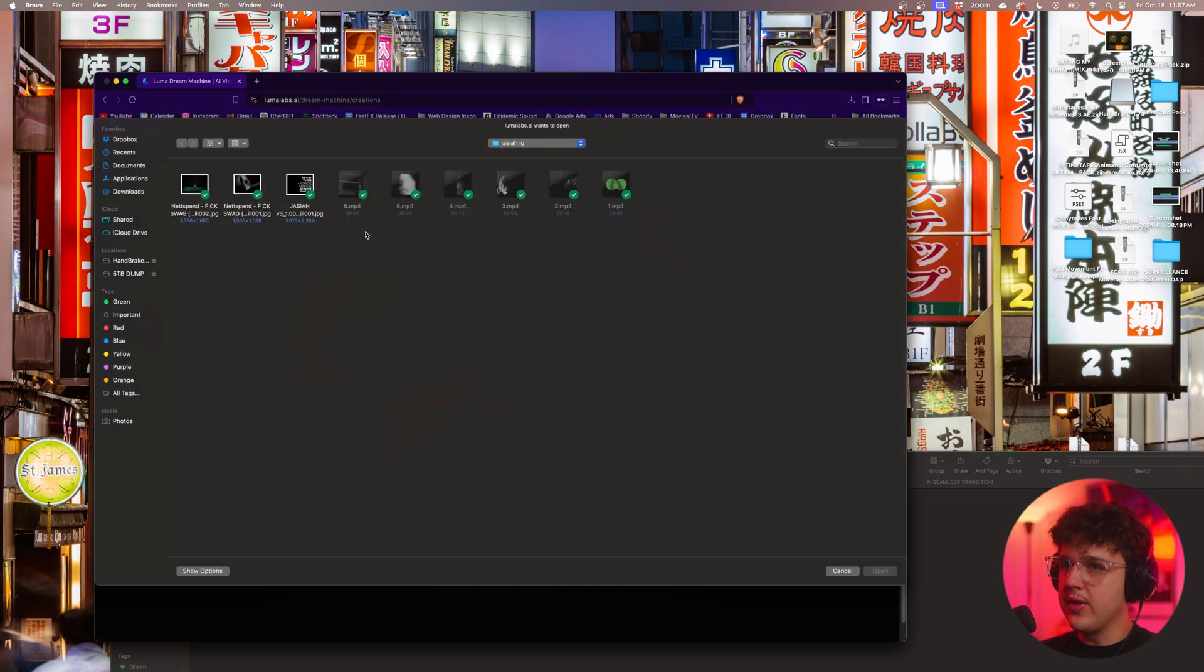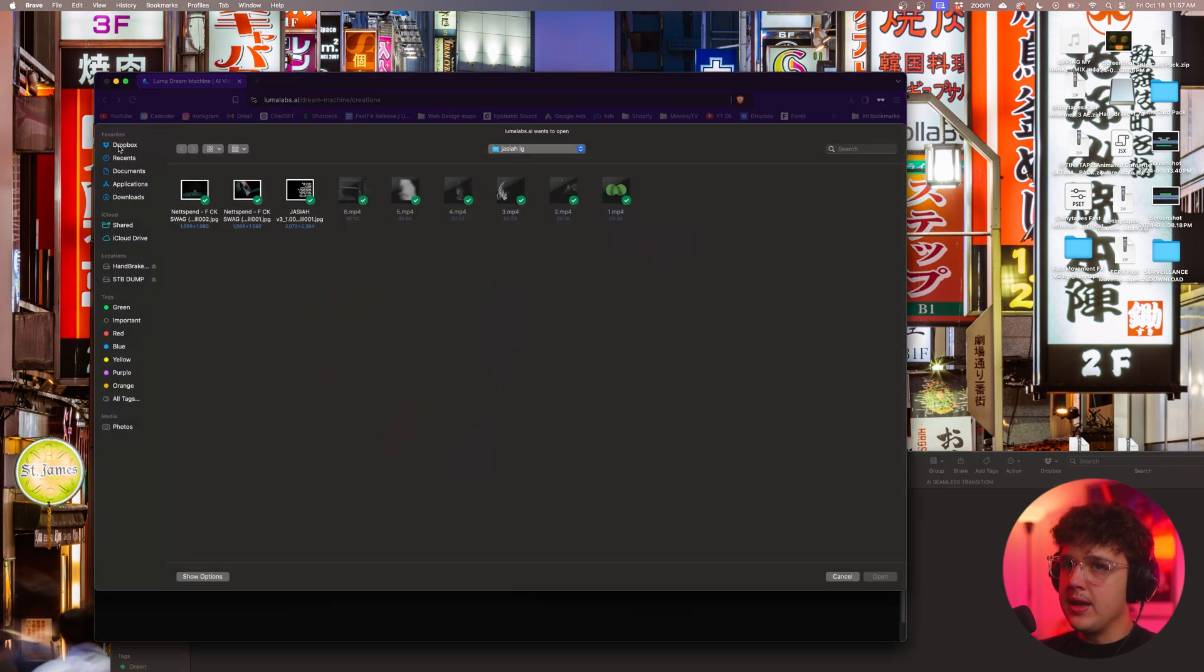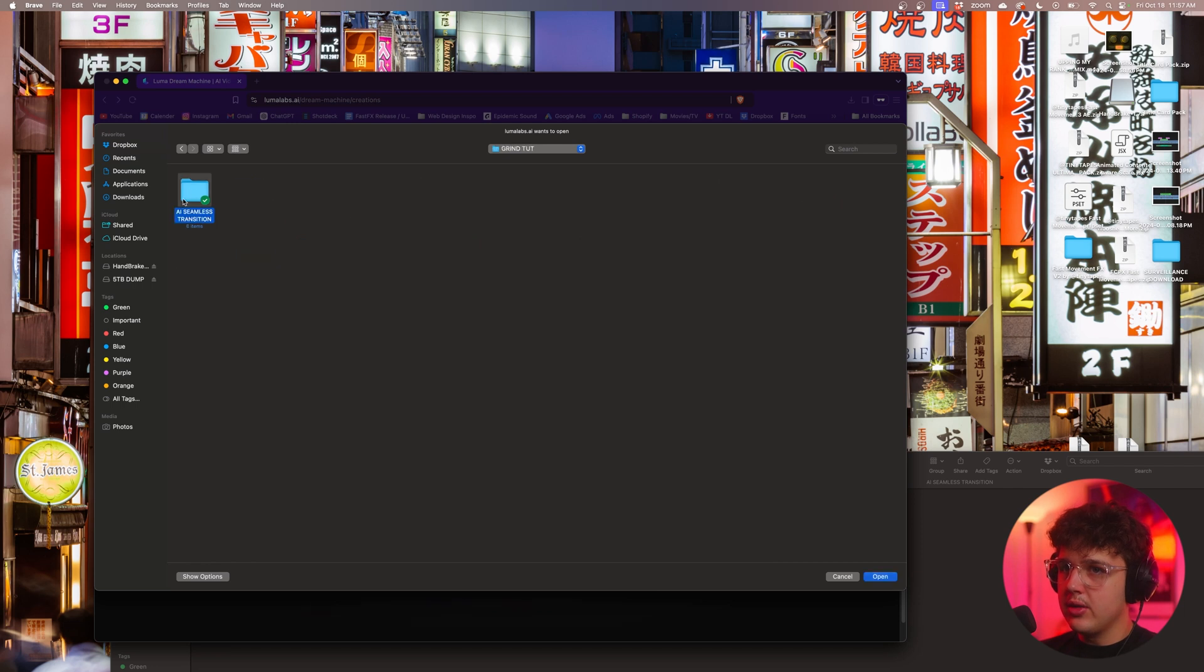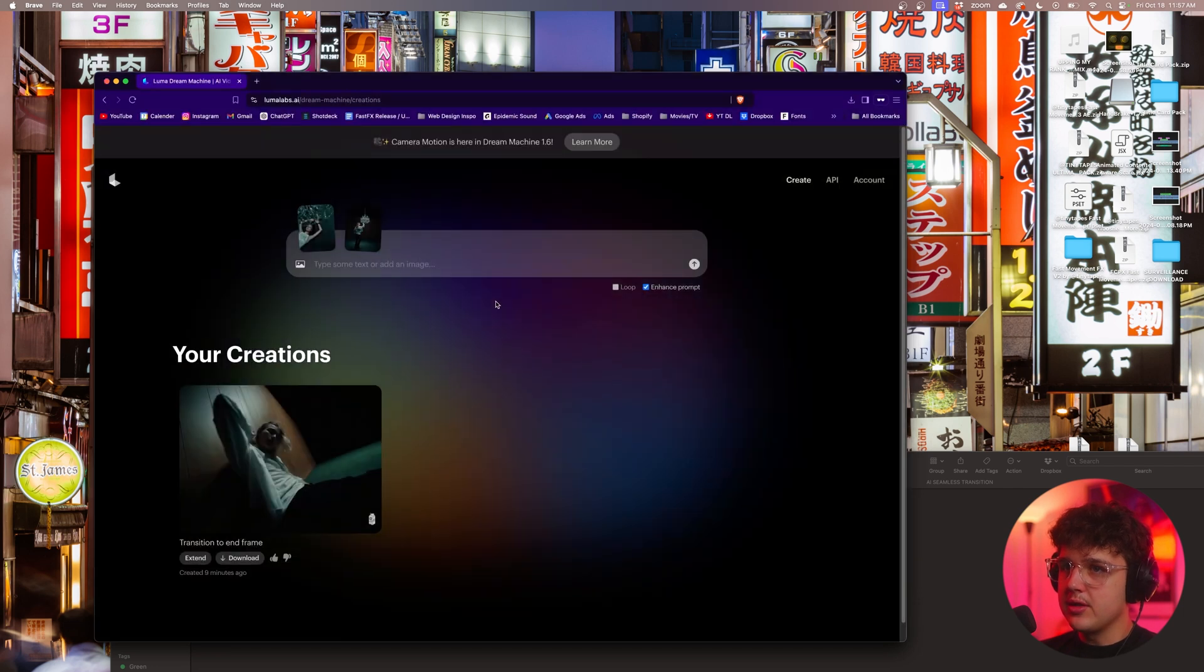And what you want to do is drag the first one in here and where it says end frame, you want to click on that and then you want to import the second one in there as well just like this.